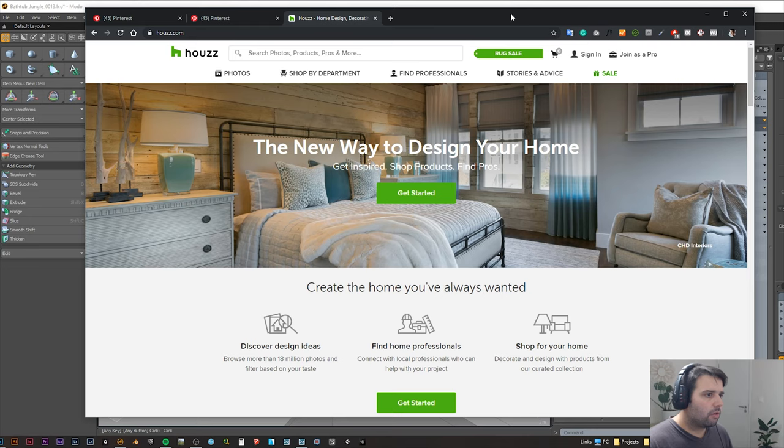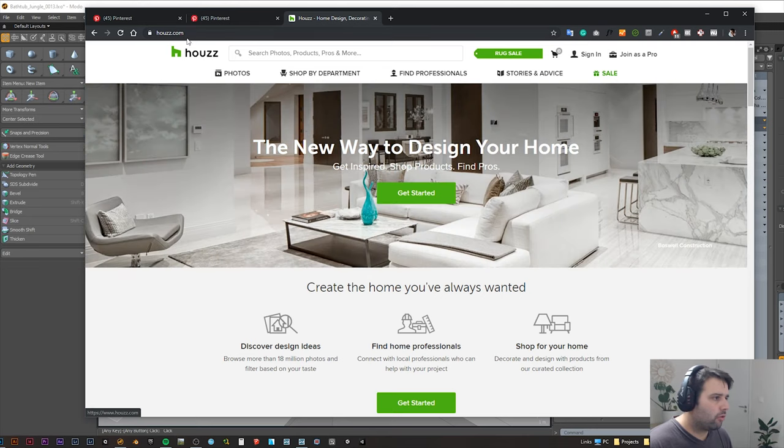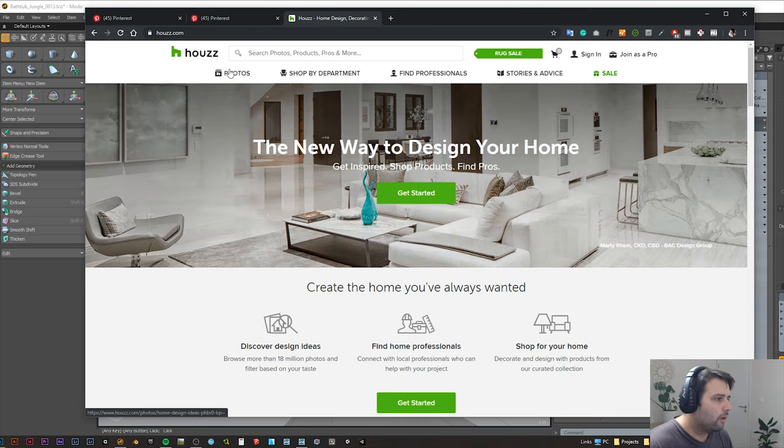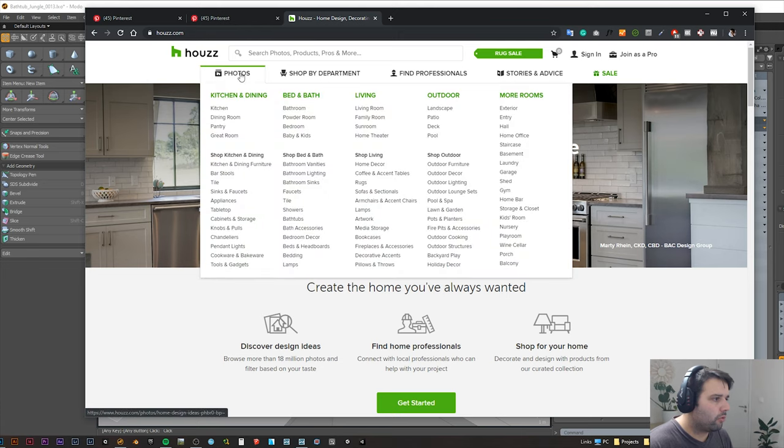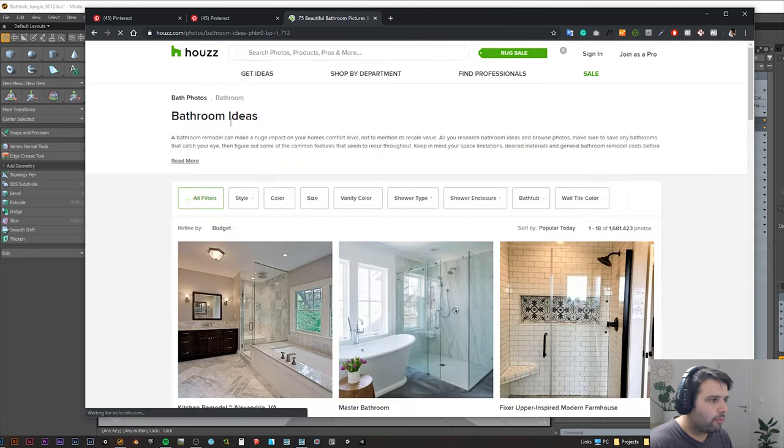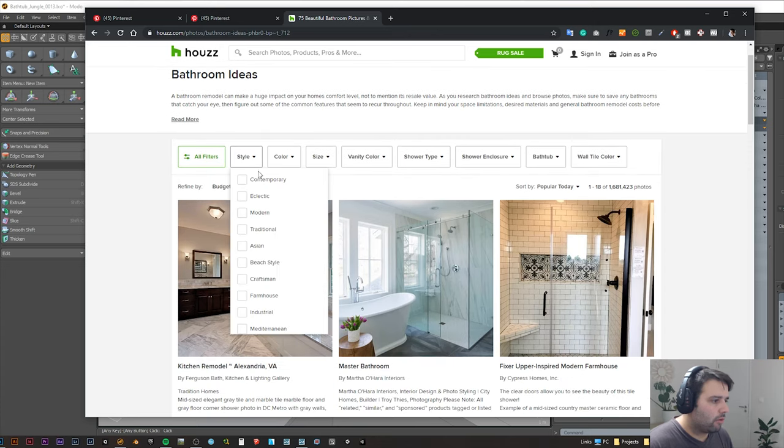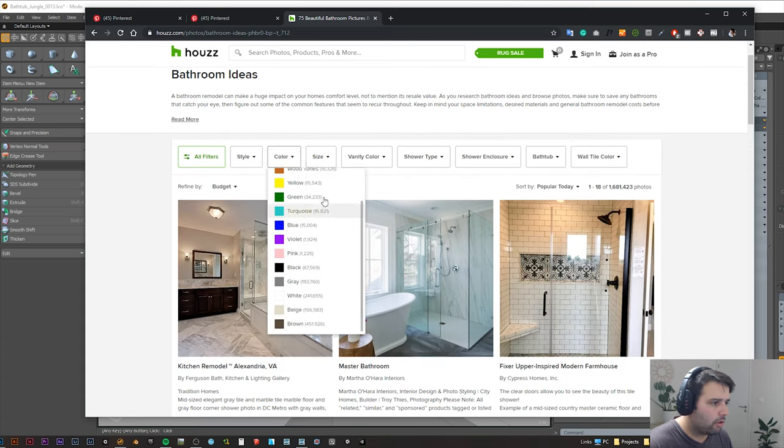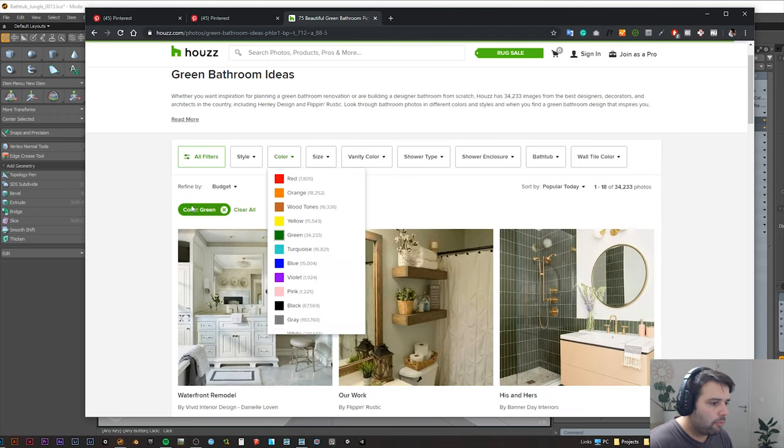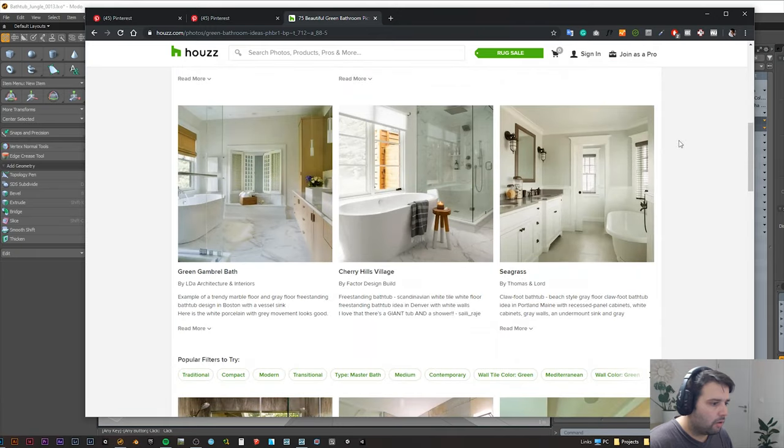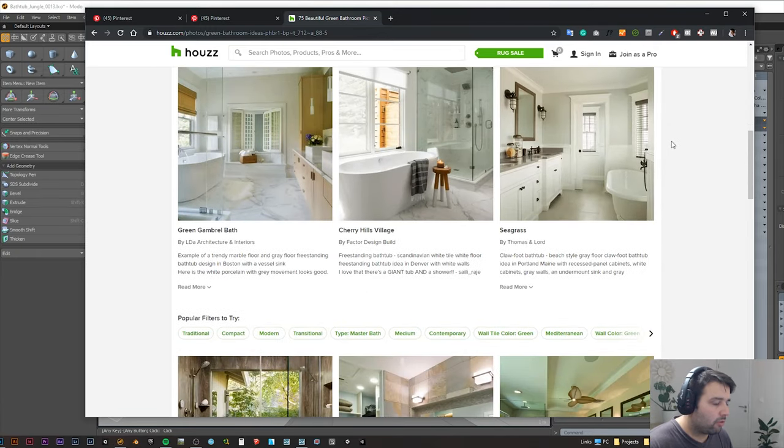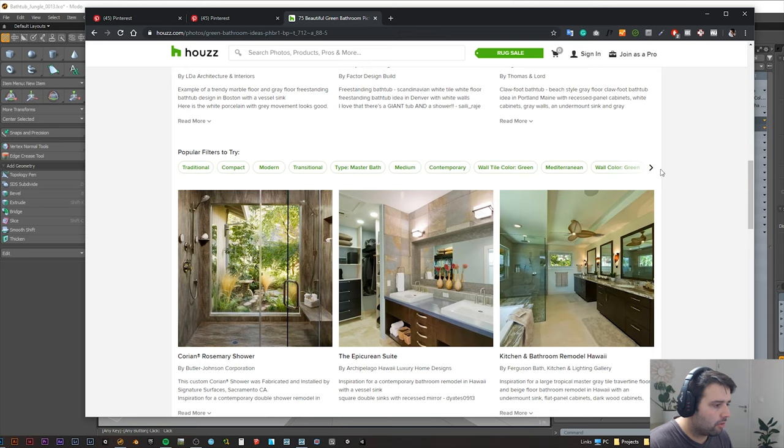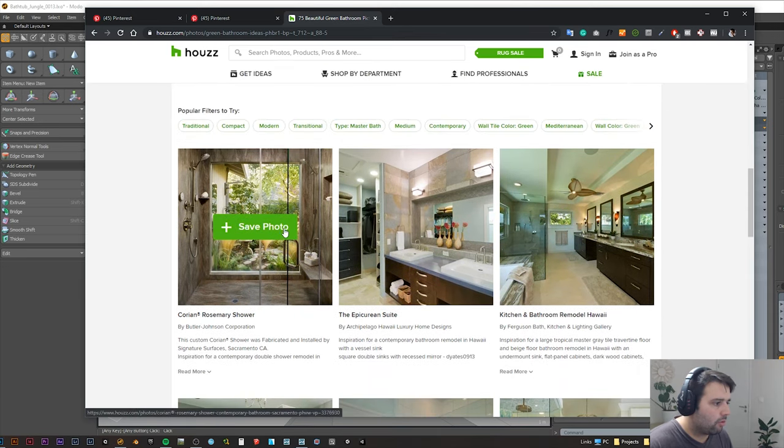So first I went to some sites to get inspiration for the look that I want. I went to Houzz.com and here you can check several photos. I went to bathroom, where you can select by style, colors and color scheme, size. I just put green here, trying to check something with a lot of greenish elements.